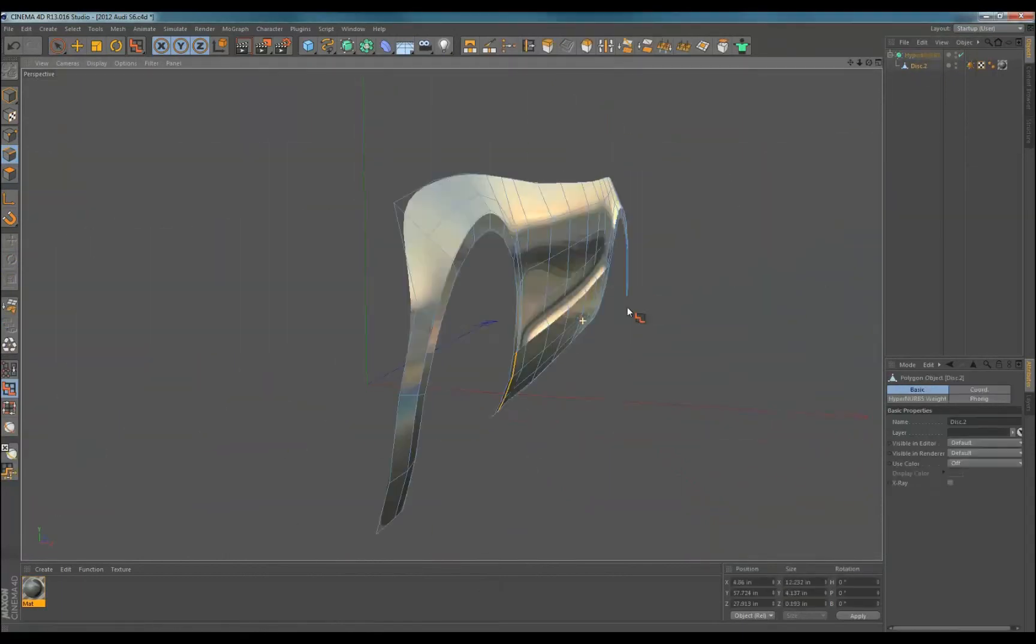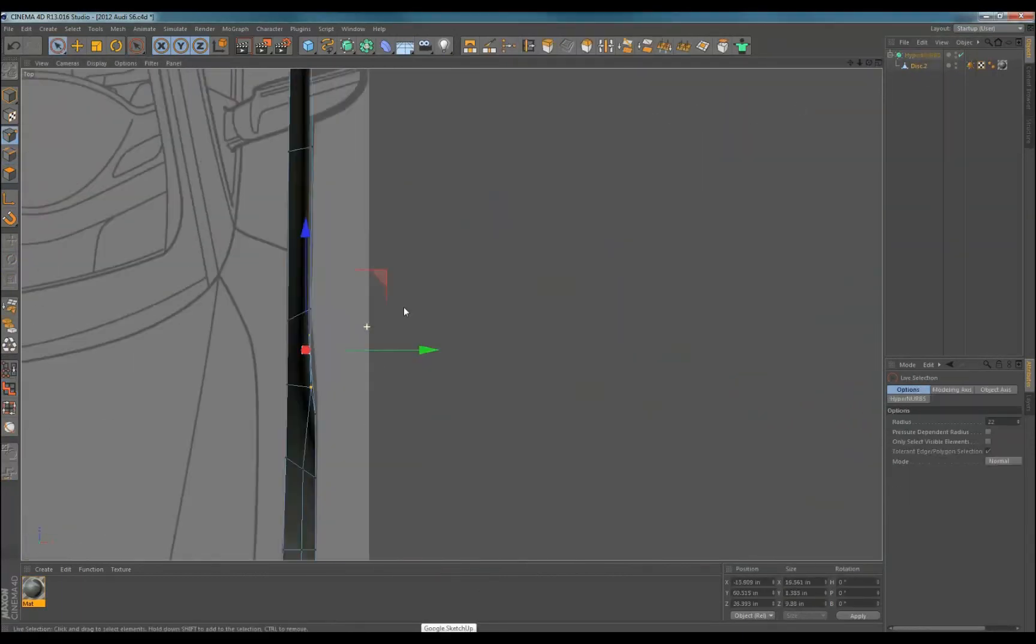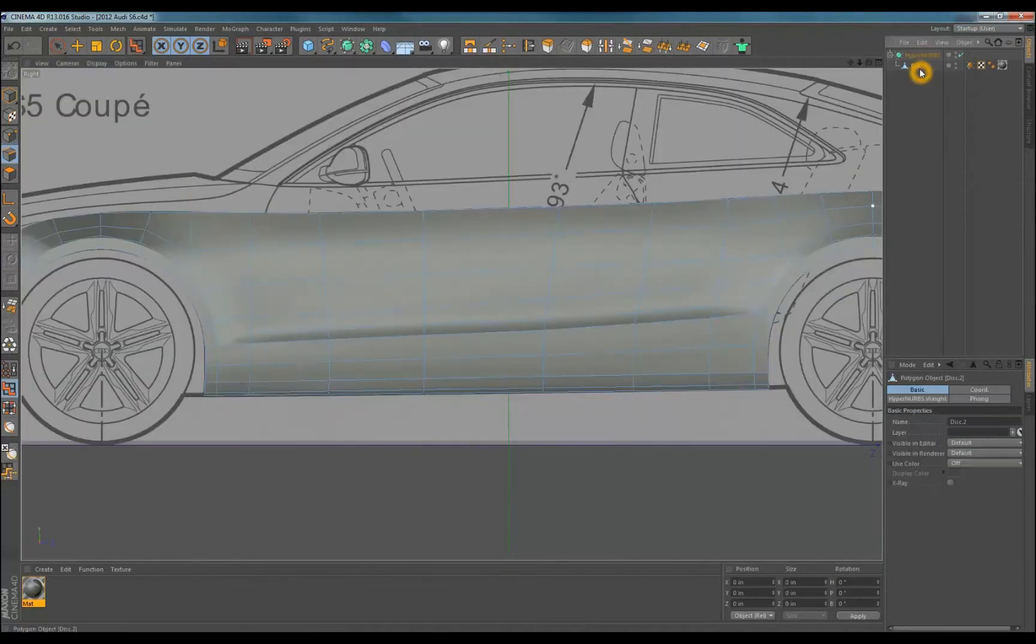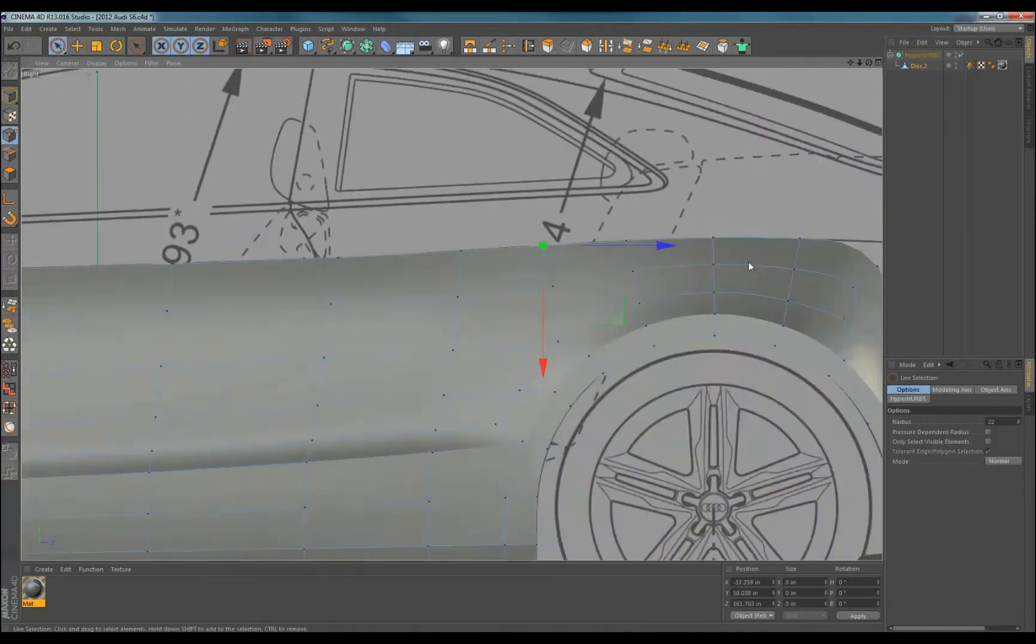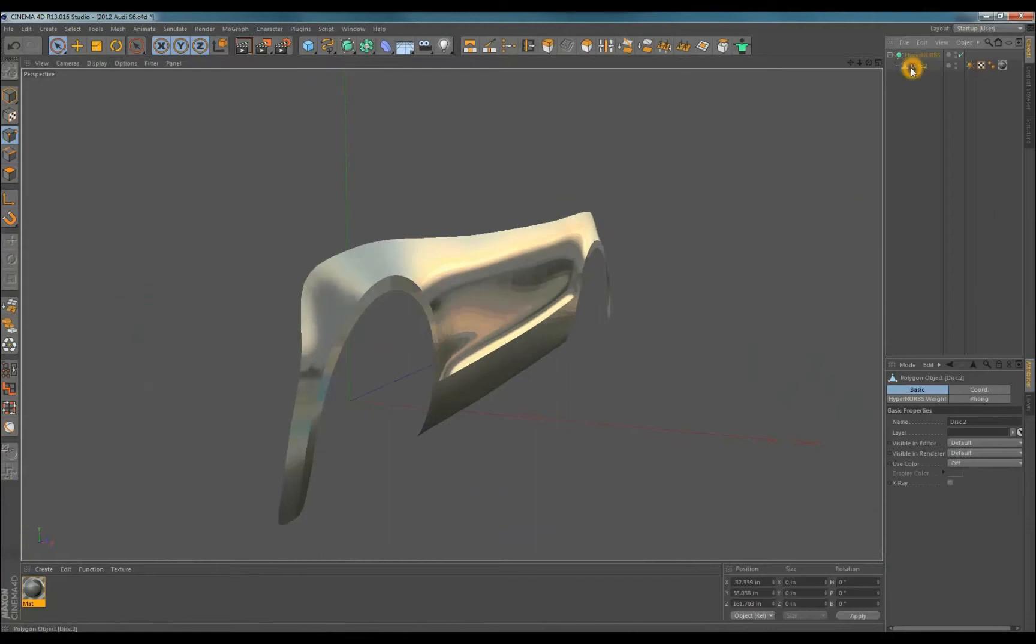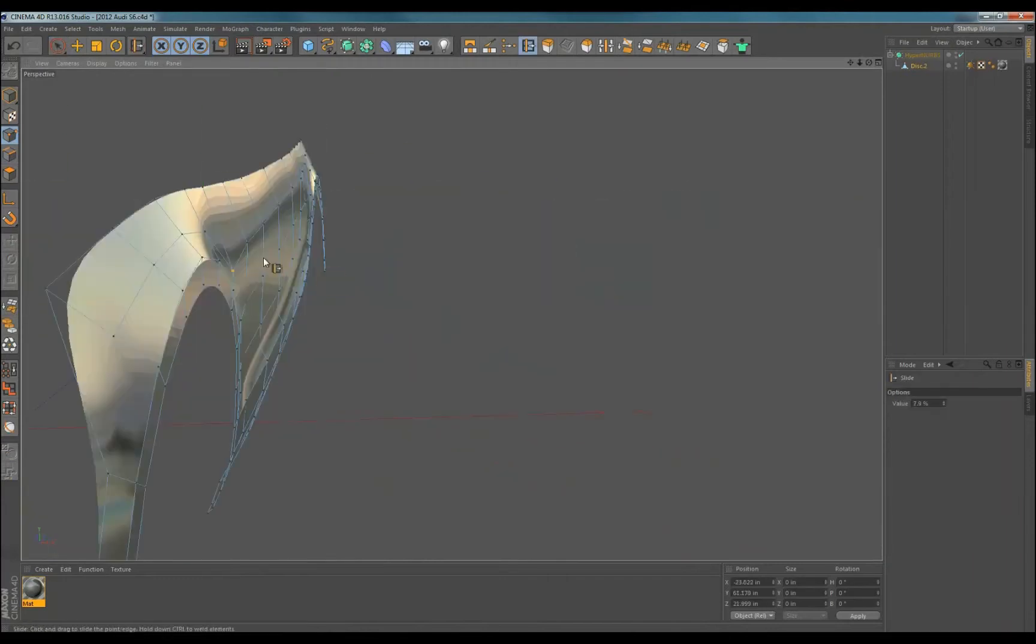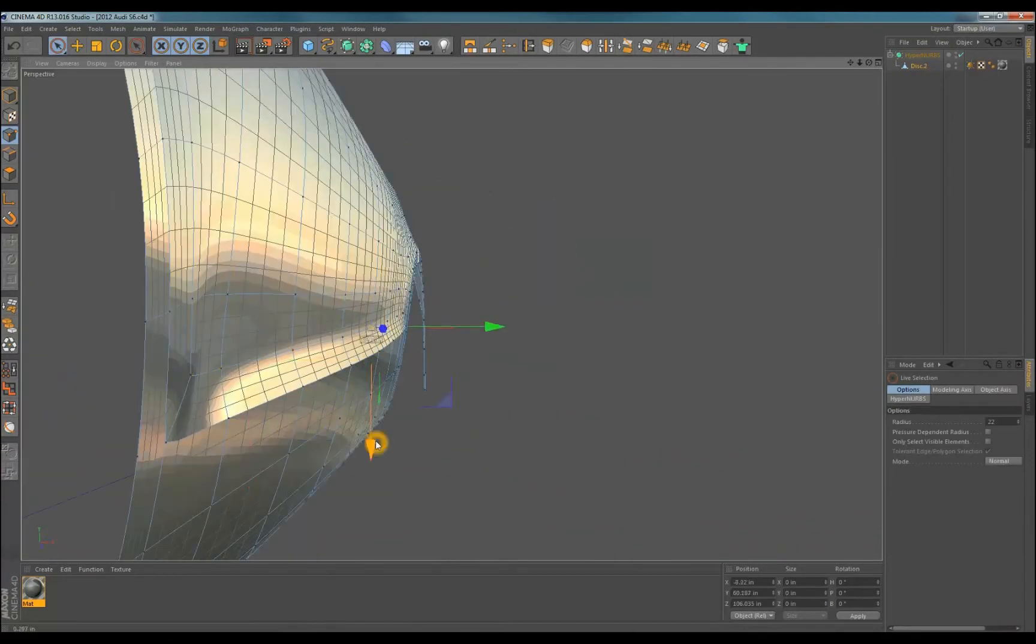Next I started on the front fender and just mimicked the topology I used for the rear because the shapes are pretty similar. With some of the changes make sure you go back and check your lines. I had to readjust the character line a bit after I moved some of the lines.